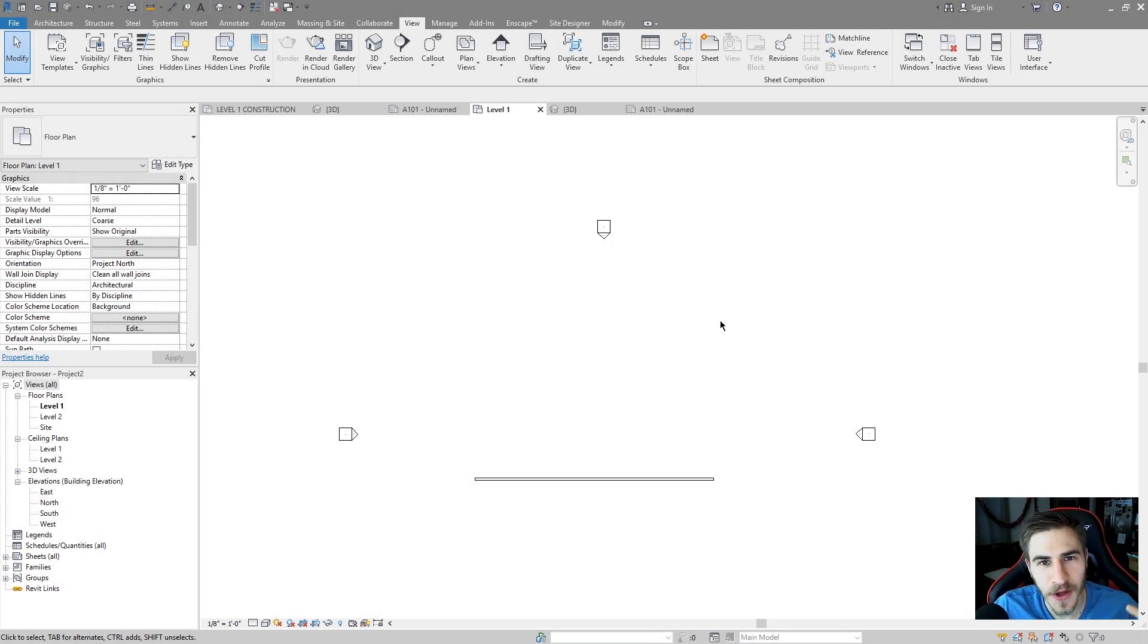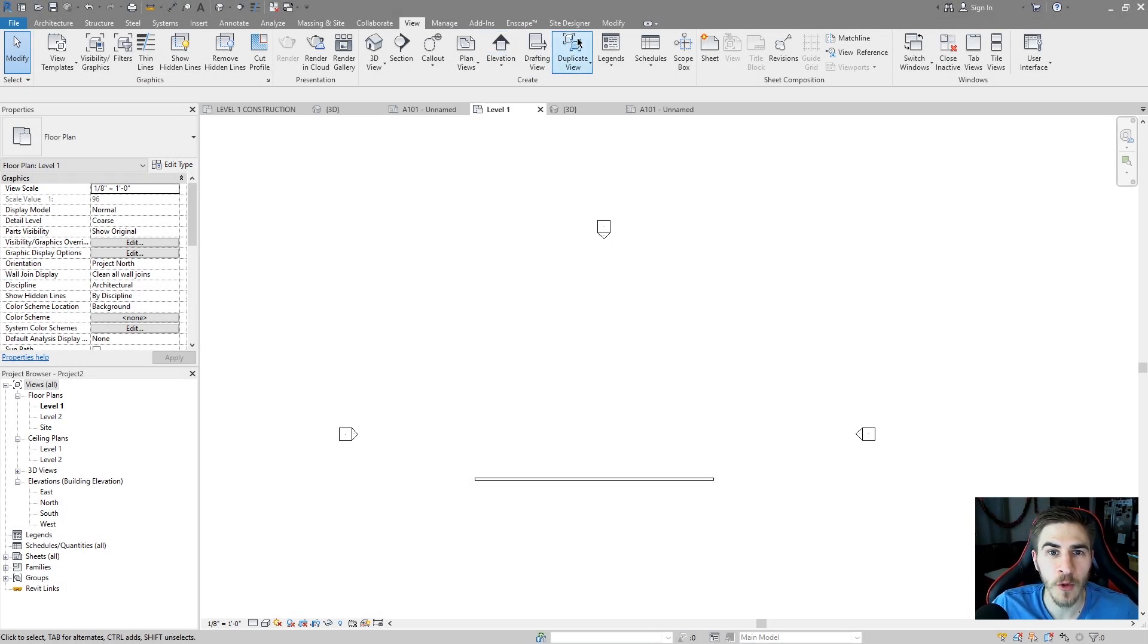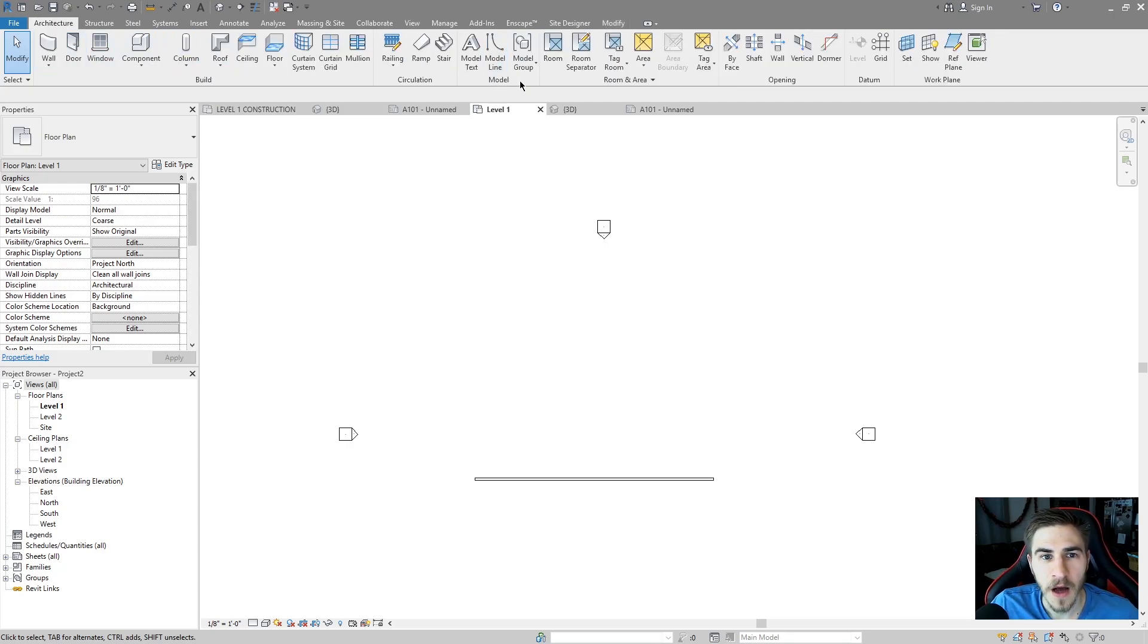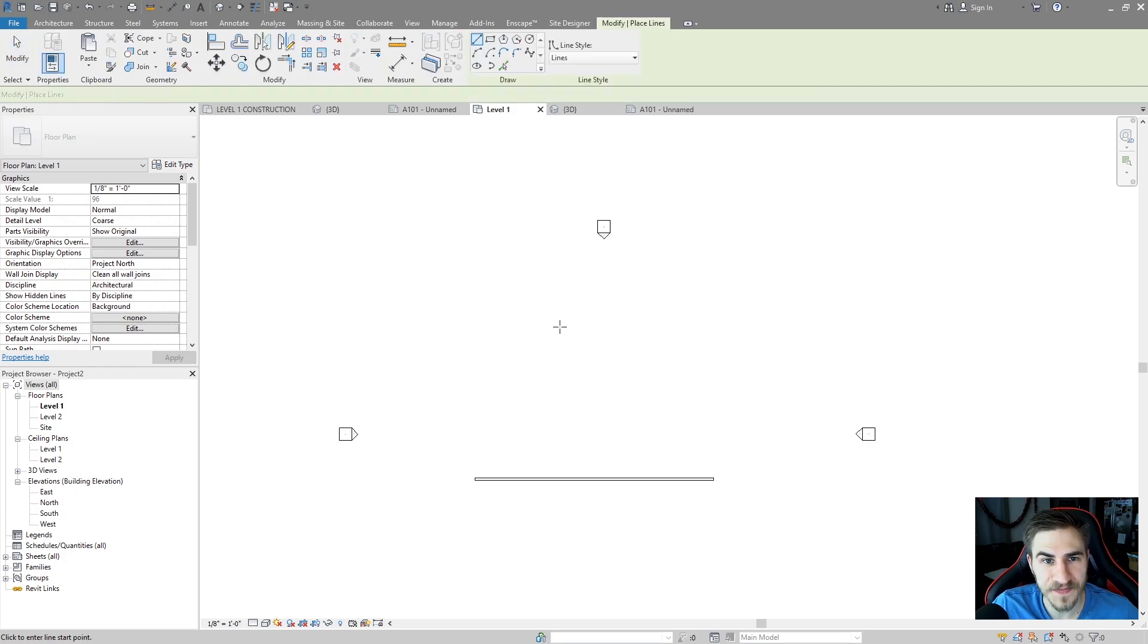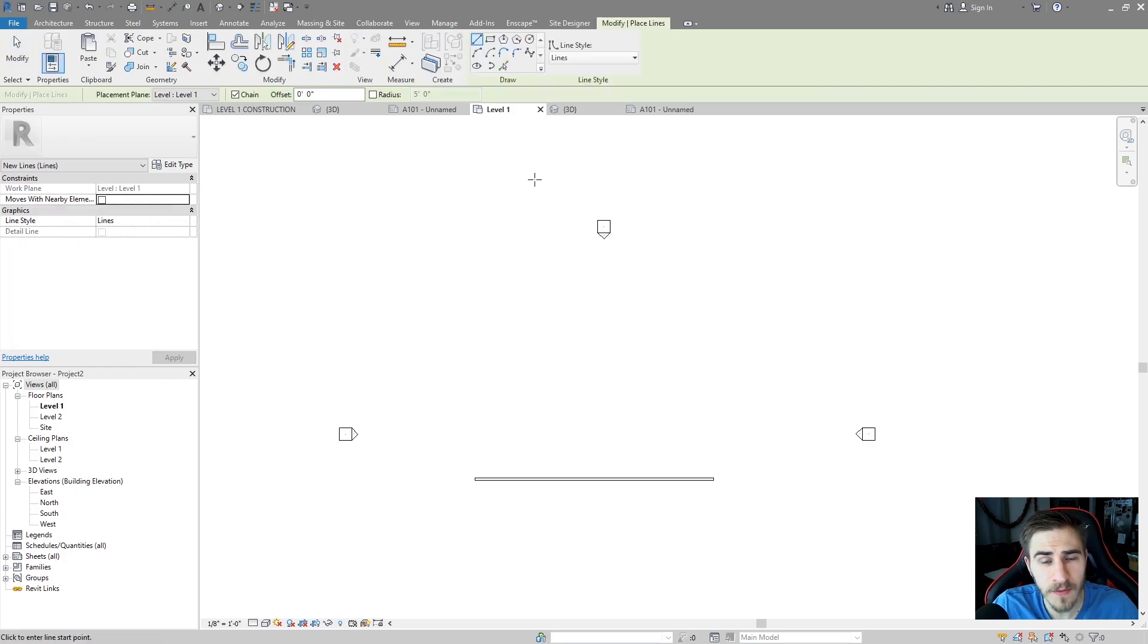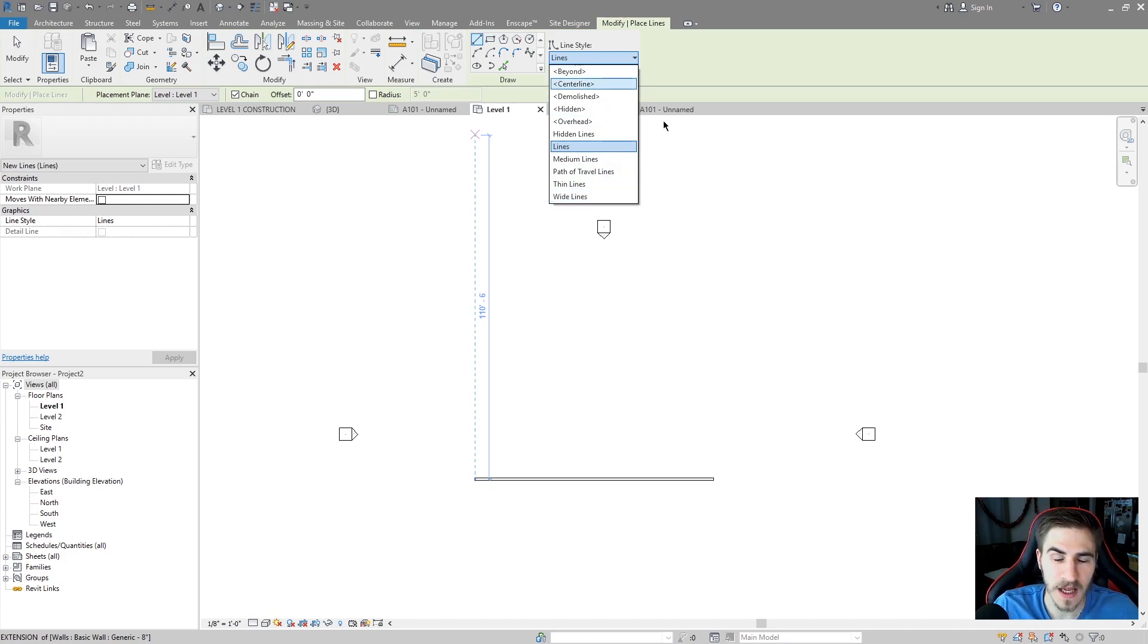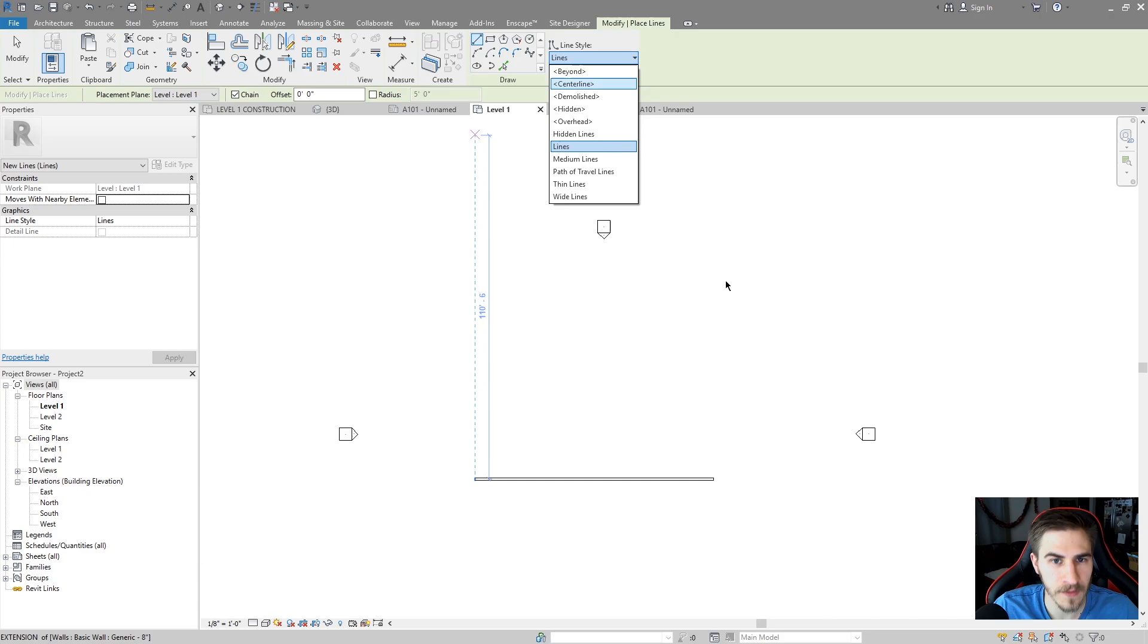What's up guys, welcome back to another Revit tools video. In this video we'll be covering model lines and you can find them in the architecture tab under this model section here, model line.